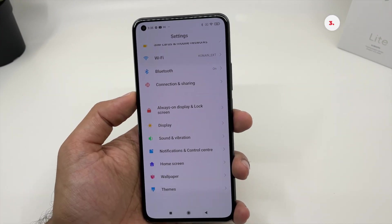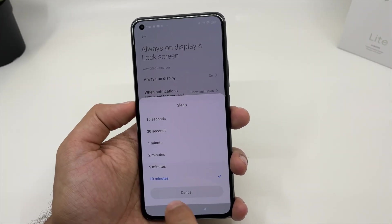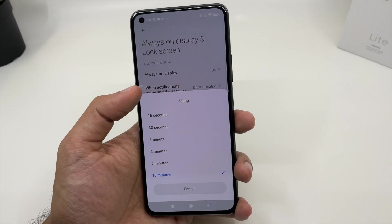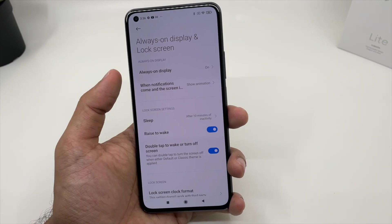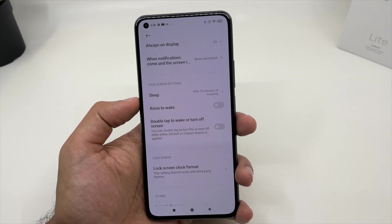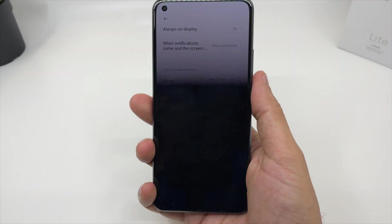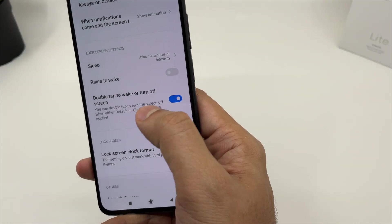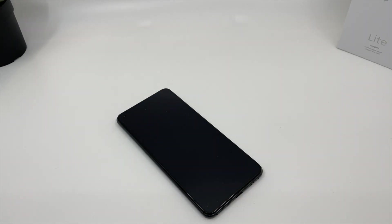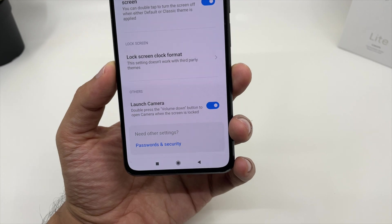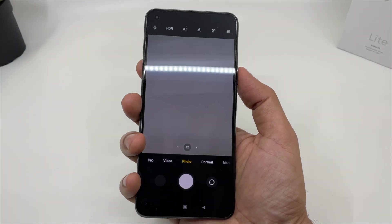There are also cool options in the Always-On Display and Lock Screen settings. First, you can change the sleep timing — I have it set to 10 minutes, but if you want to save battery, you can choose 15 or 30 seconds. You also have features like Raise to Wake, which wakes up the screen when you raise your device, and double-tap to wake or turn off the screen. You can also launch the camera from the lock screen by double-pressing the volume button.